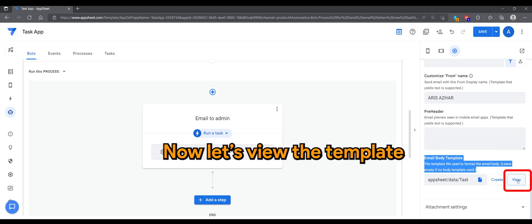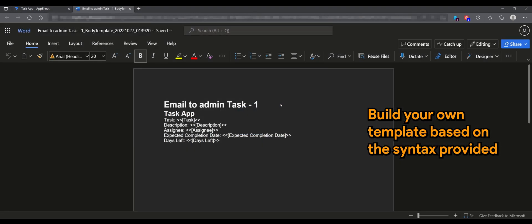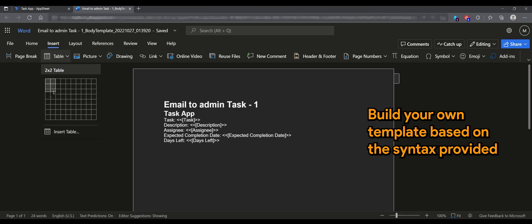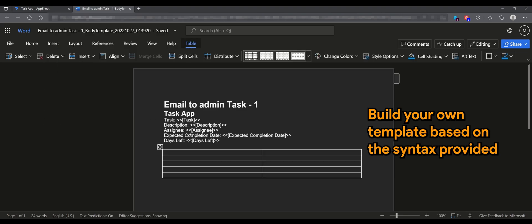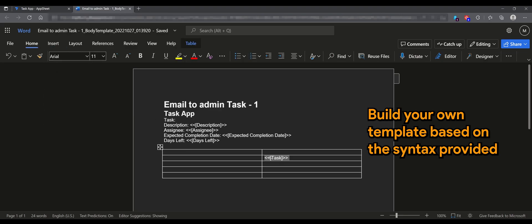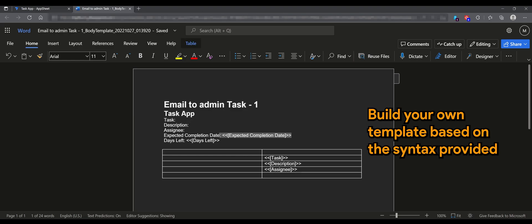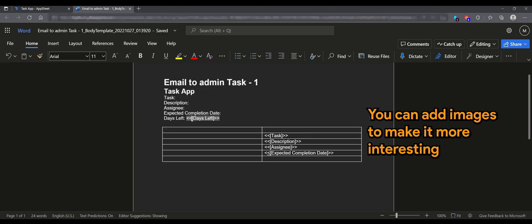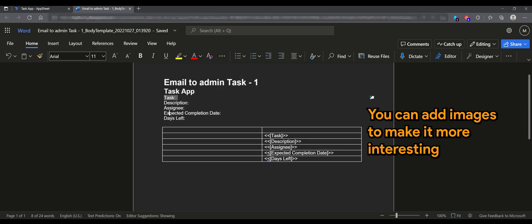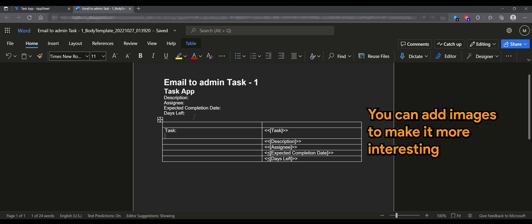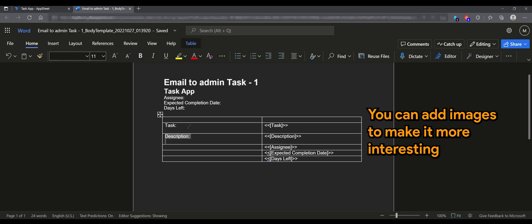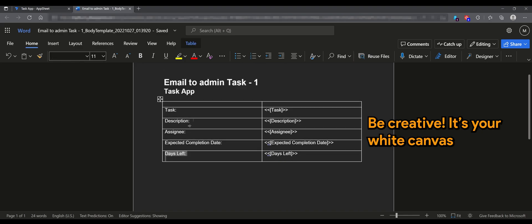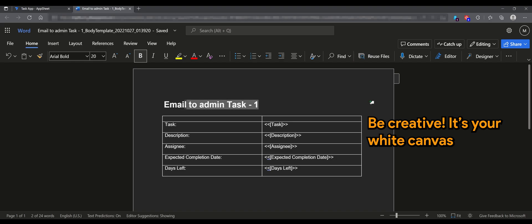Now let's view the template. Build your own template based on the syntax provided. You can add images to make it more interesting. Be creative, it's your white canvas.